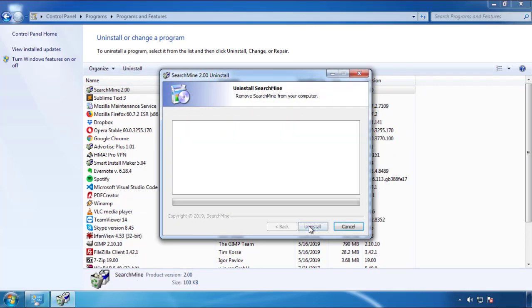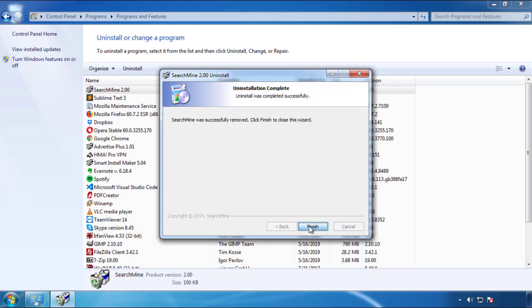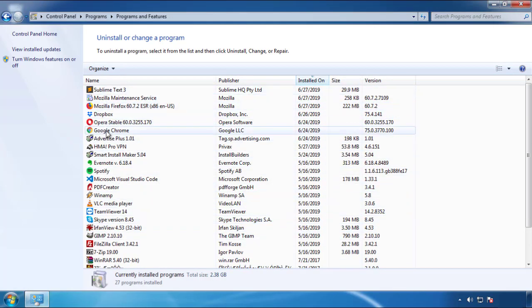But I gotta warn you — viruses have gotten smarter with time. You may encounter some that provide a backdate or are installed under different names. So definitely look around and uninstall everything you don't remember adding.